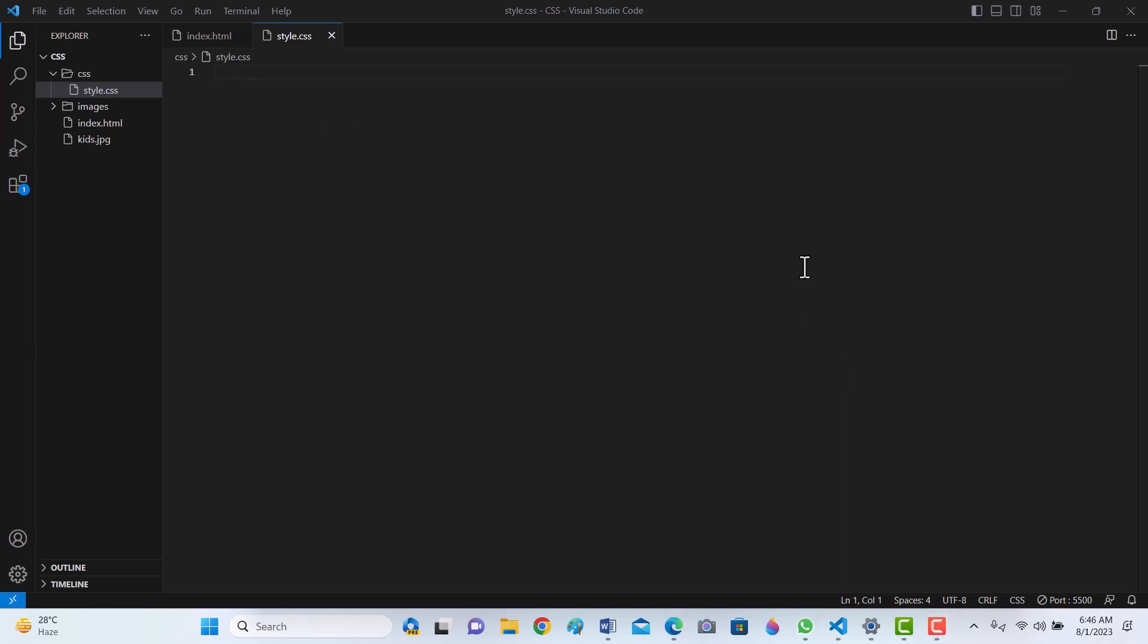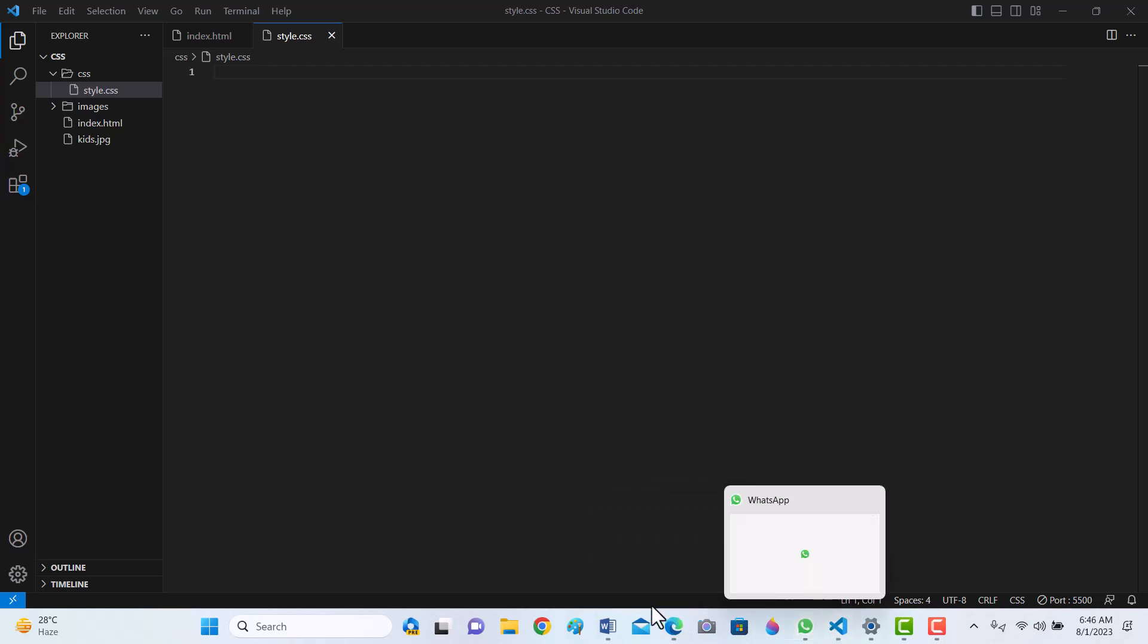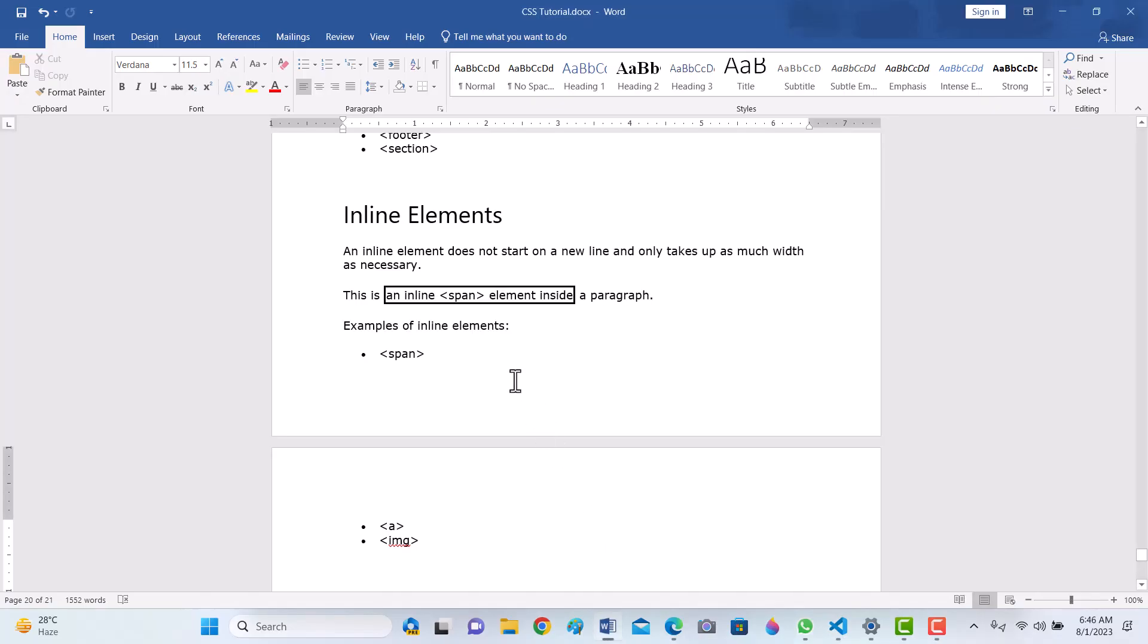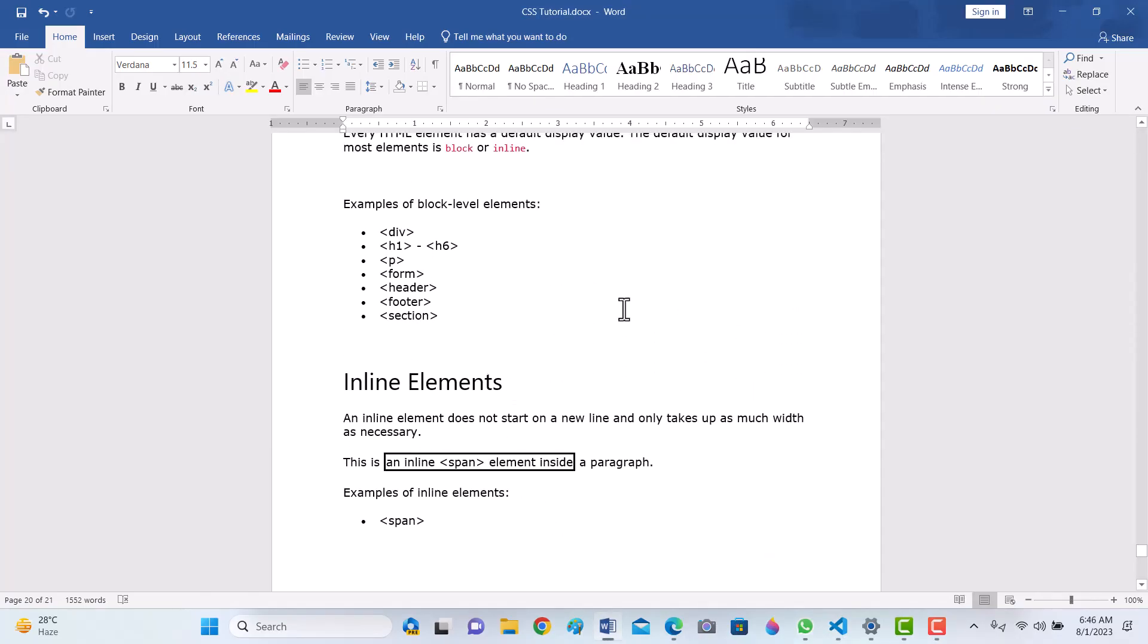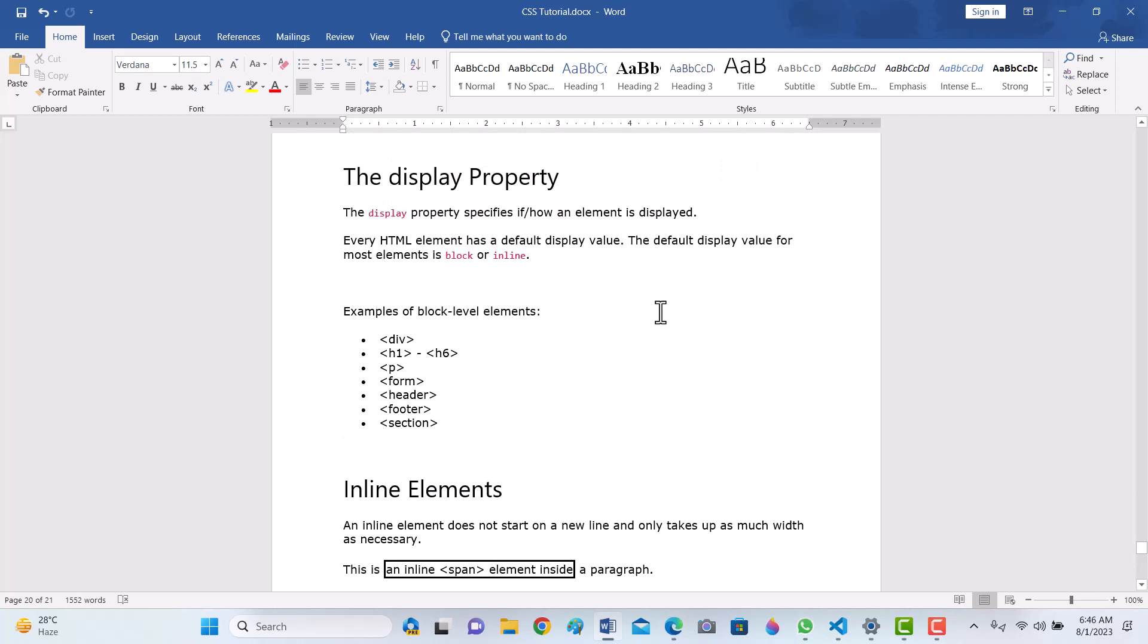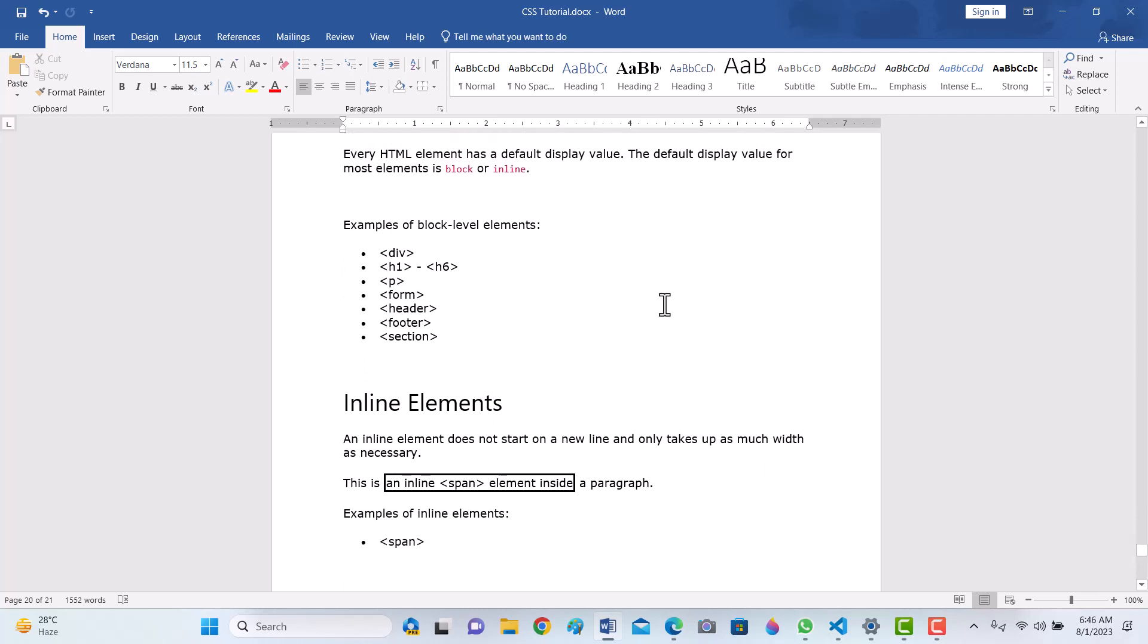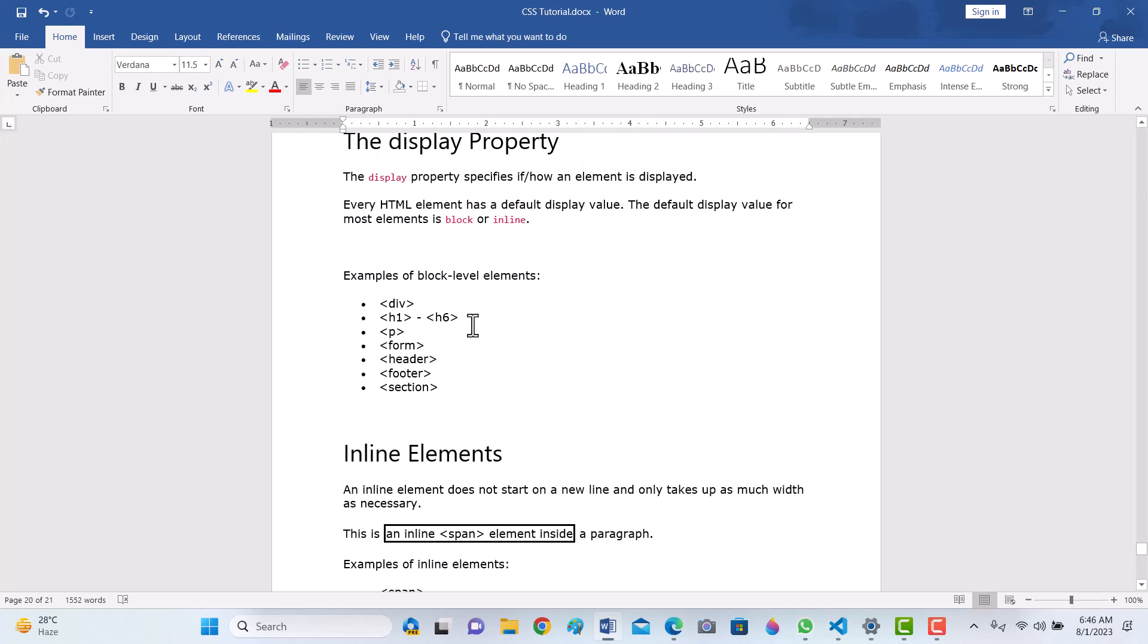Good morning friends. In the CSS tutorial series, we are learning very important topics. In this tutorial, we'll learn about display properties in CSS. There are two ways of display: display block and display inline.